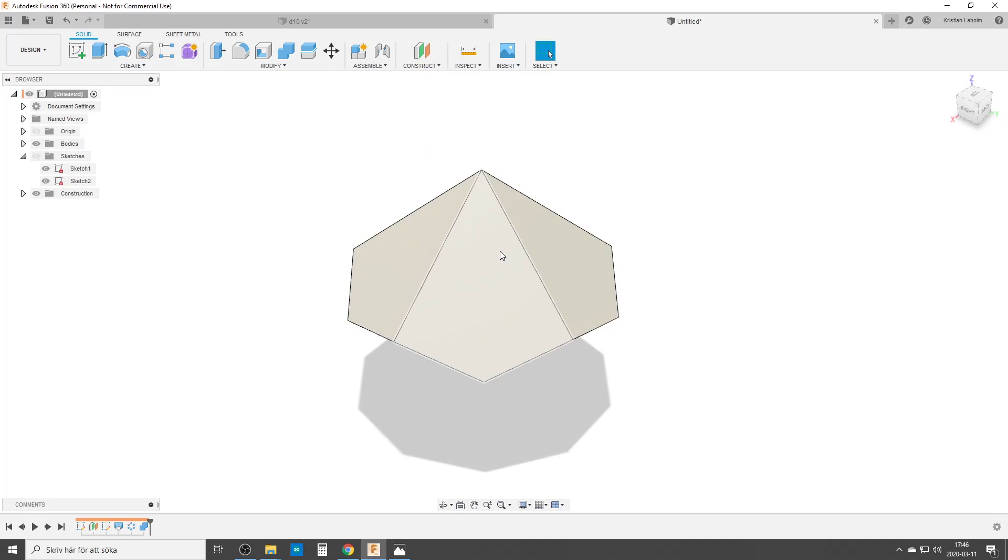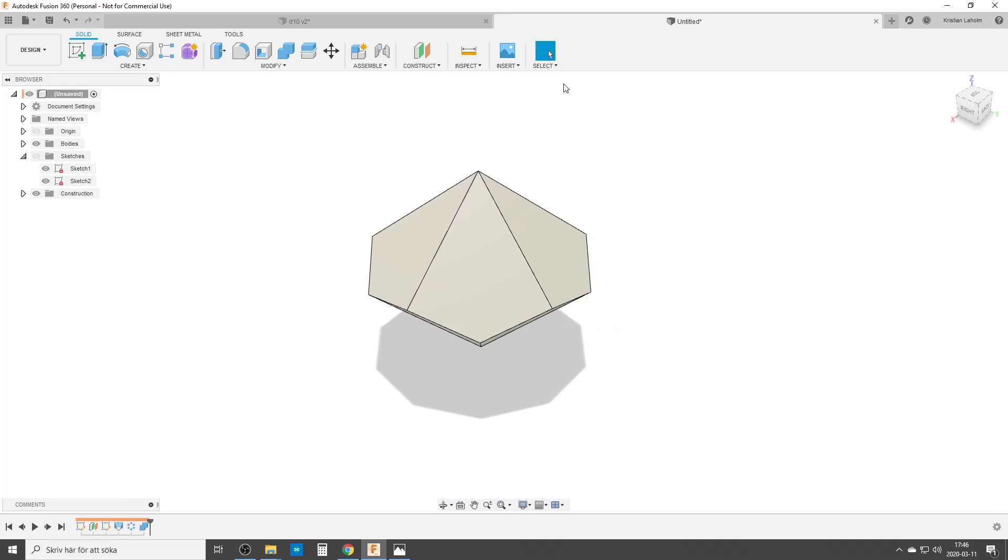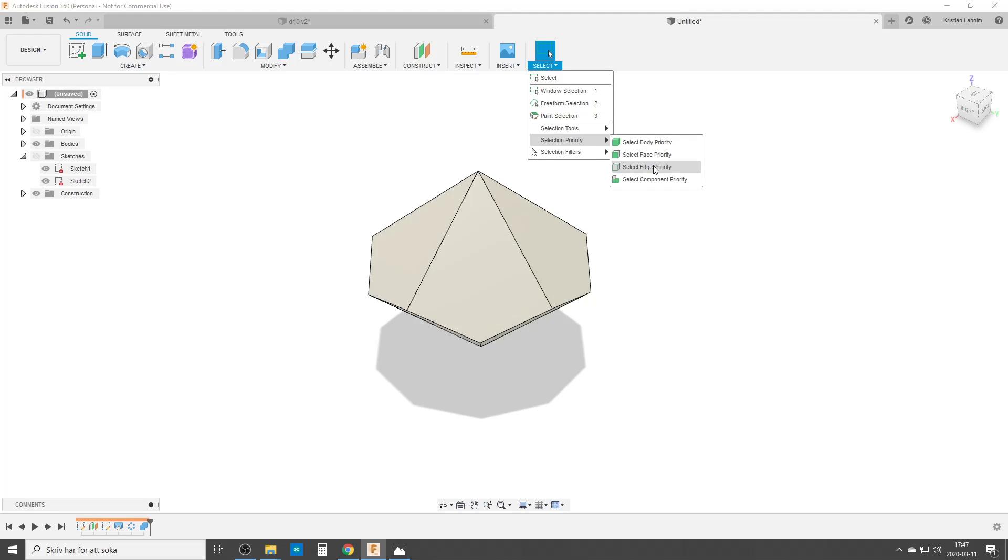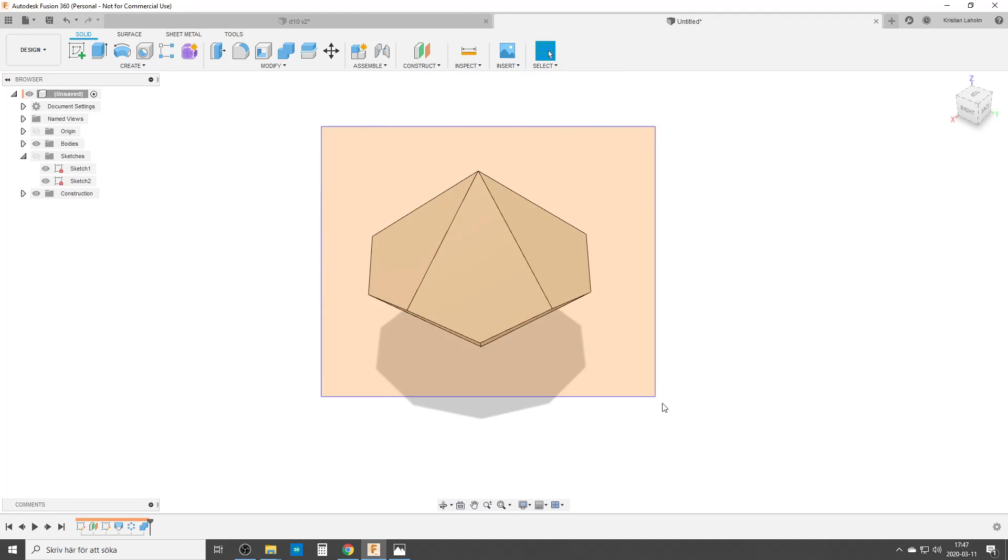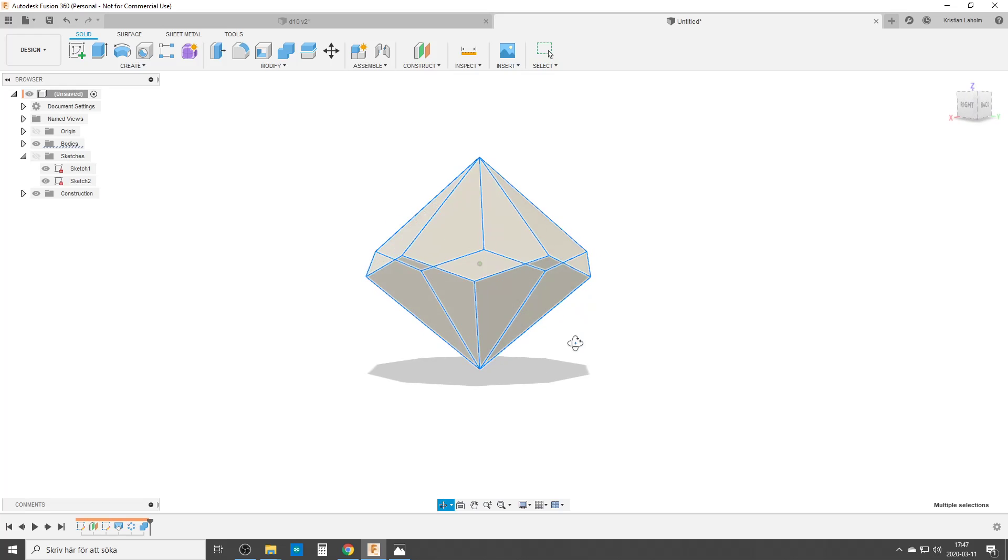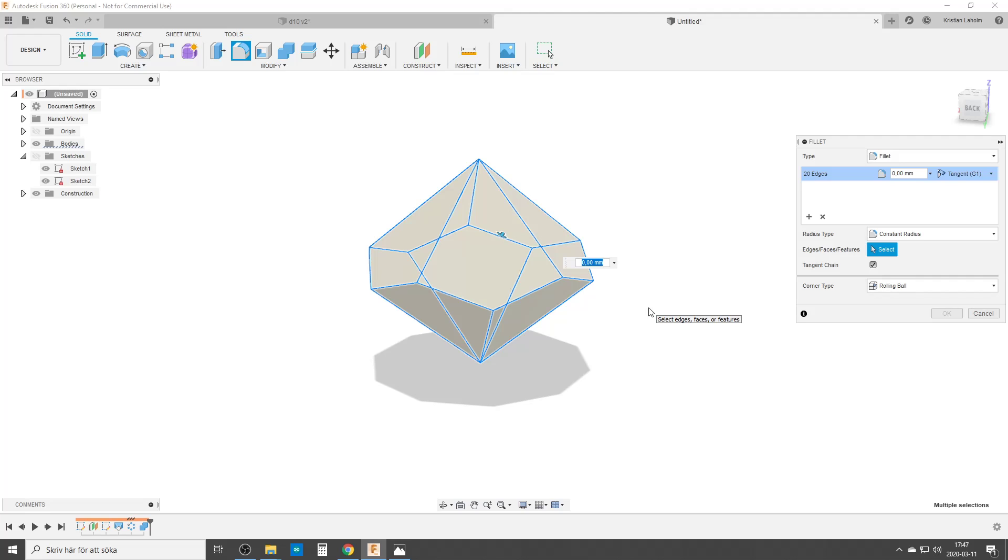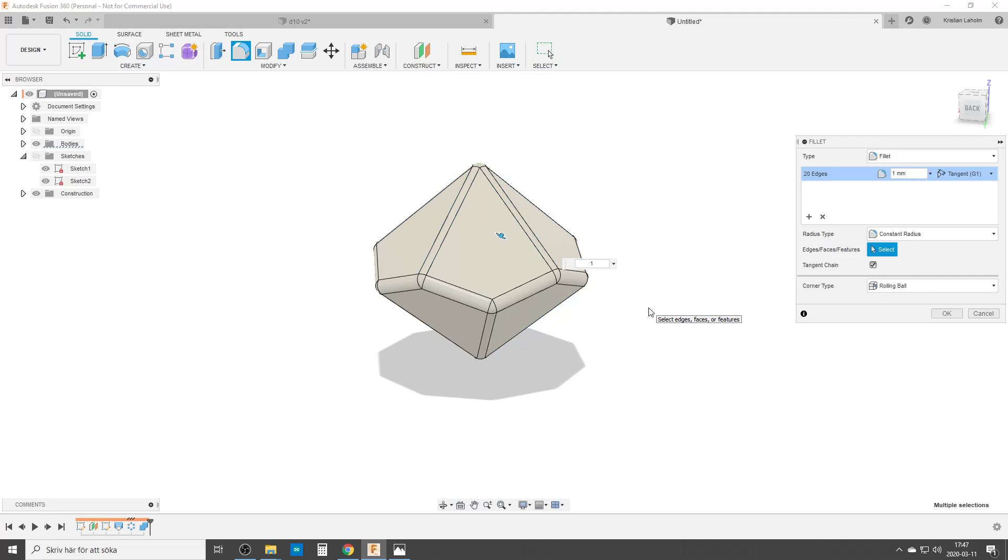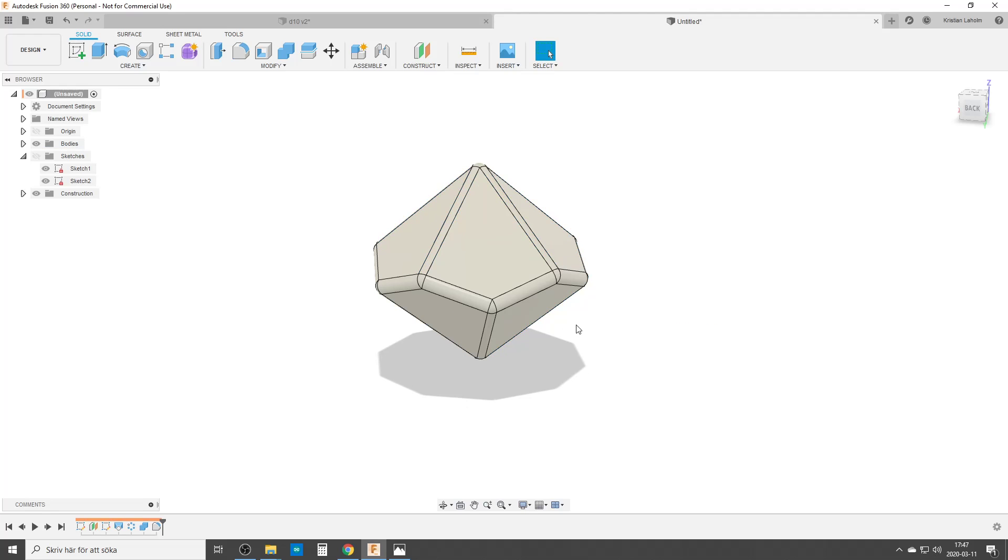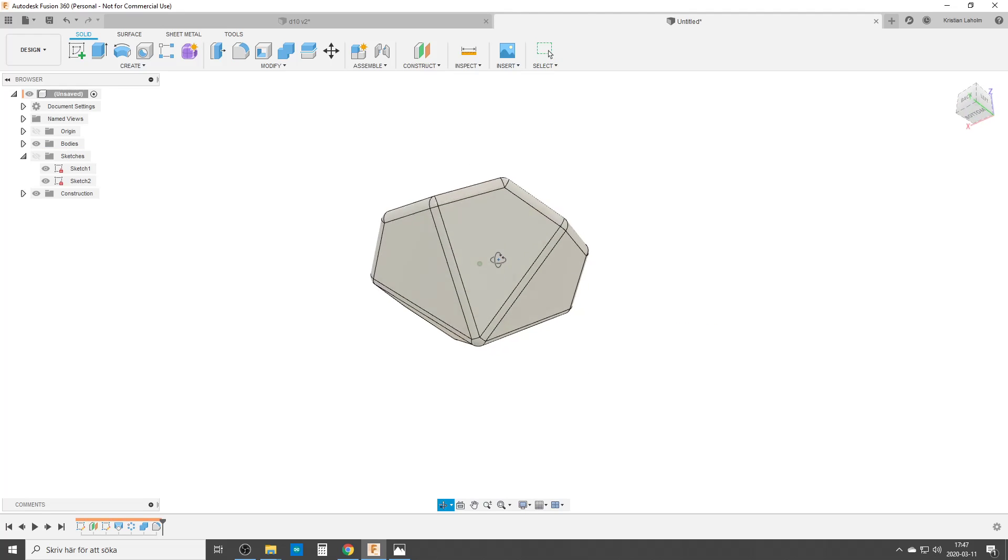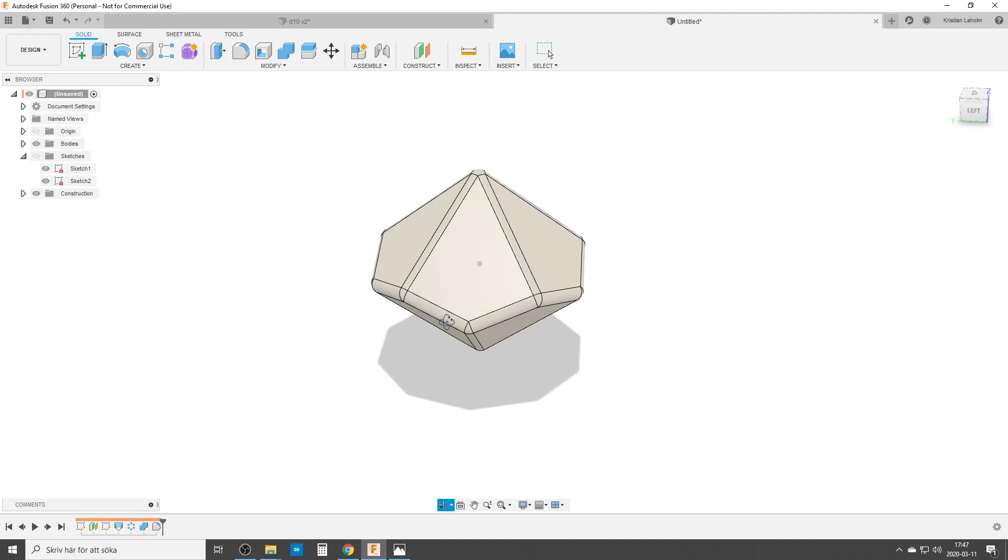And now we're going to choose the edges. Let's see if we can make this correct. Select, select priority edges. And let's see if it chooses all the edges. Yes it does. We can do a fillet, all the corners. Let's do it one millimeter. And we are quite close to a dice.